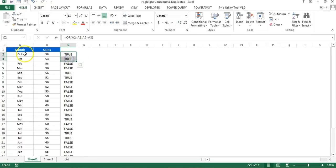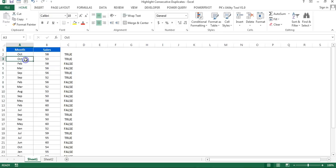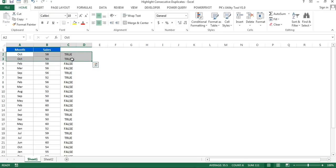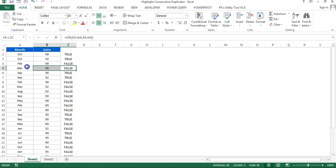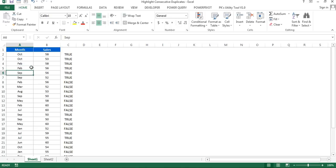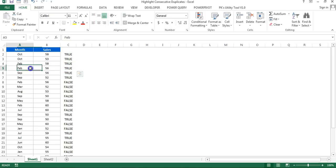Wherever it returns TRUE, that will be highlighted. You can see October is coming in consecutive way so it returns TRUE. This one is FALSE because it is Feb and the next is not Feb. If I put Feb here it will return TRUE — you can see.